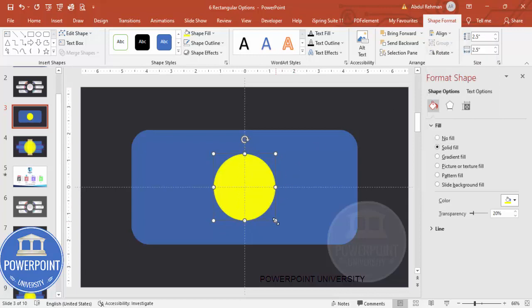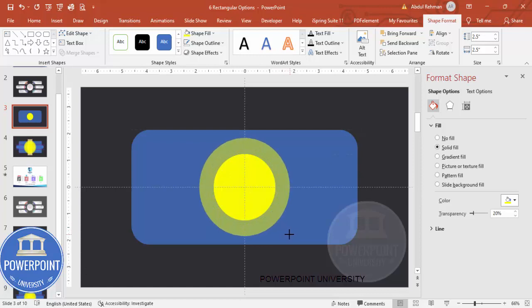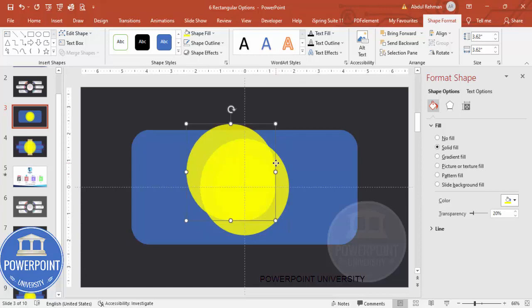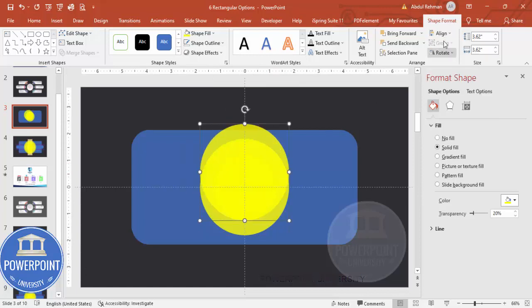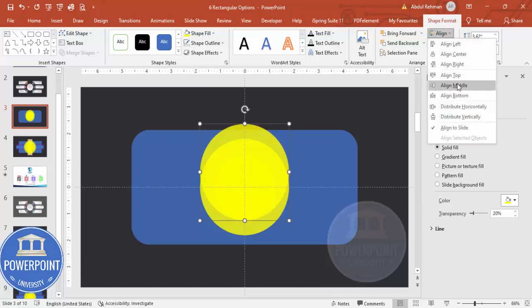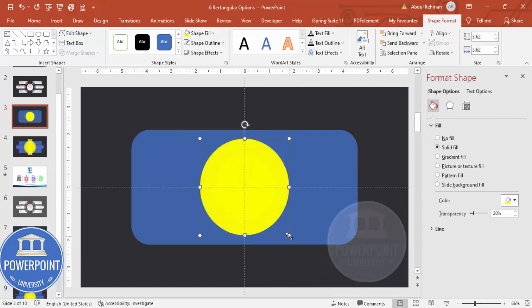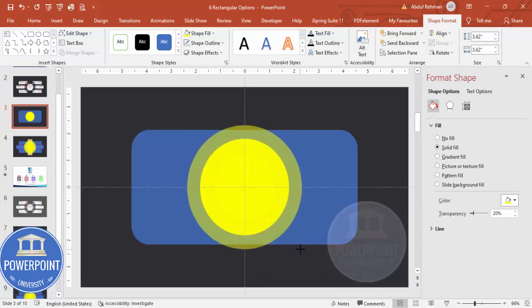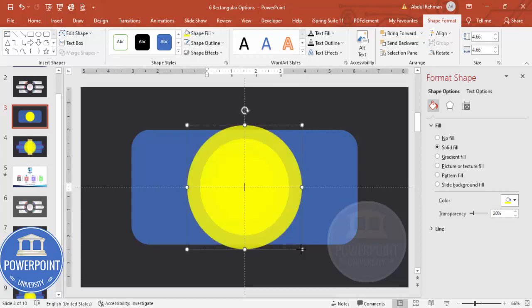Align center and align middle, then duplicate by pressing Ctrl+D. Align center and align middle again, then hold Ctrl+Shift and drag to a slightly larger size. Press Ctrl+D again, align center and align middle, and make this one even bigger.